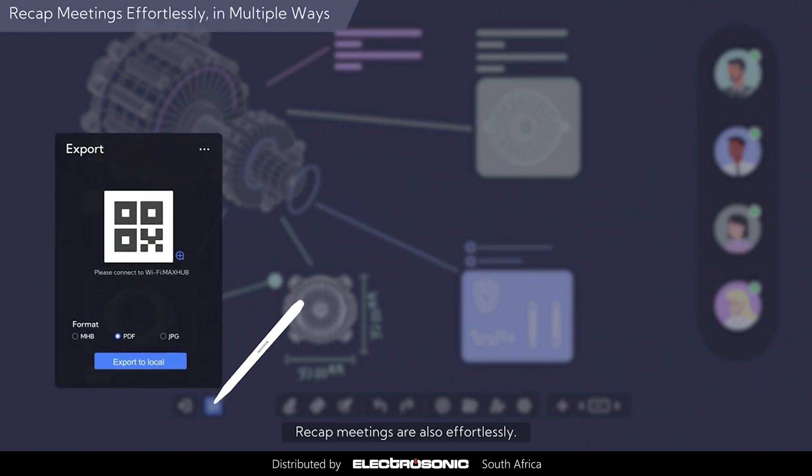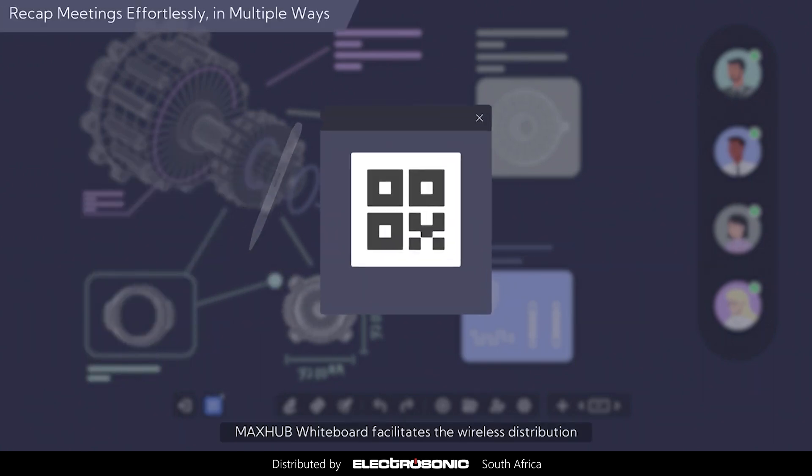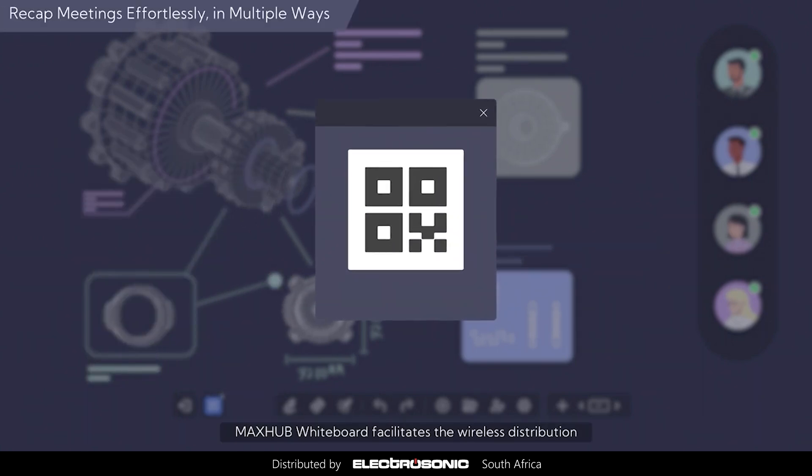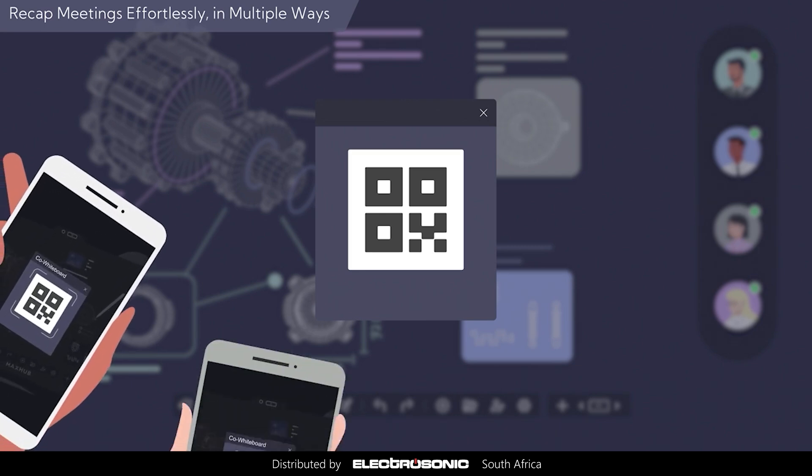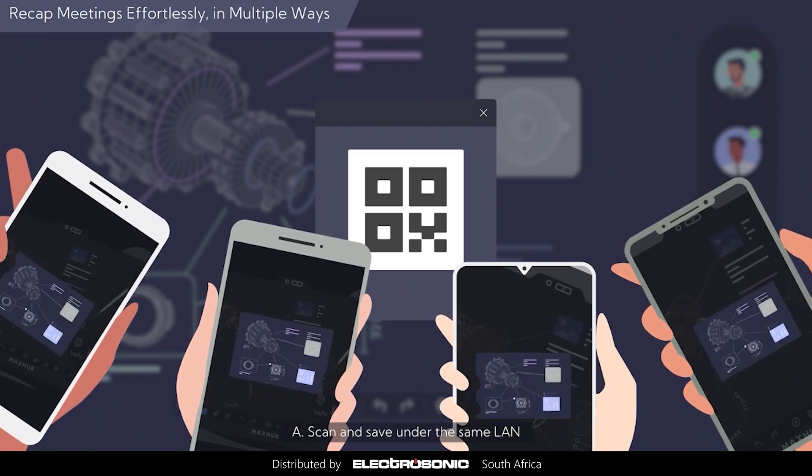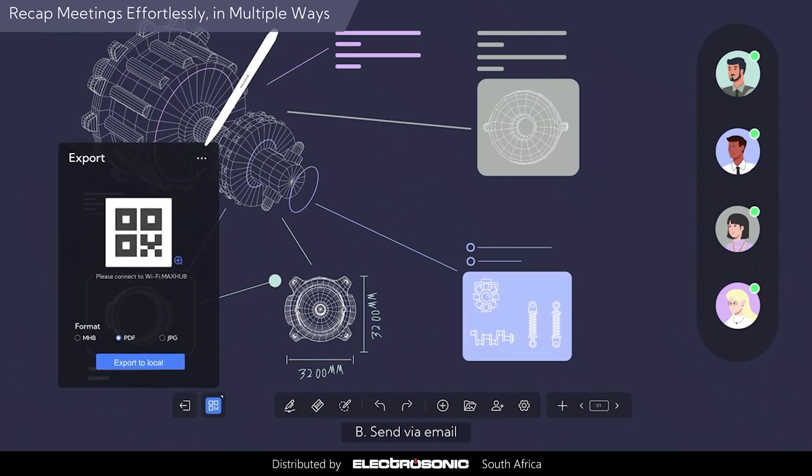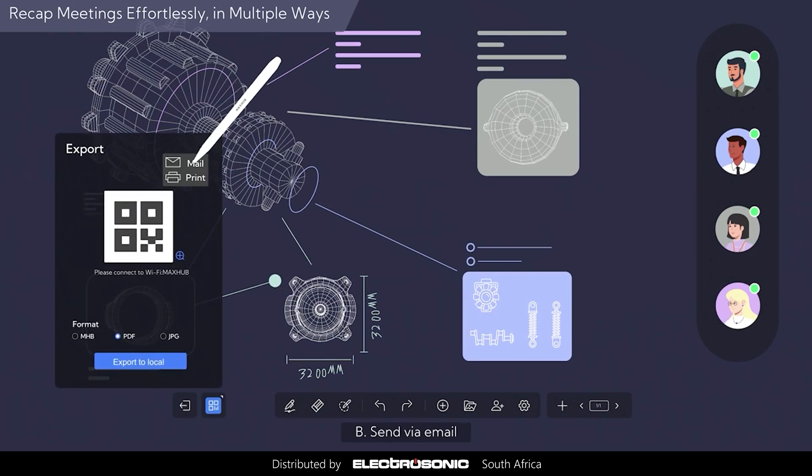Recap meetings are also effortless. MaxHub whiteboard facilitates the wireless distribution of meeting minutes to all attendees. Scan and save at the same time.